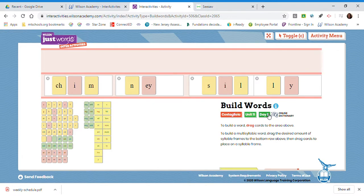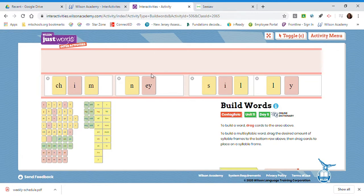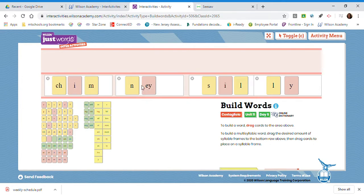Now, in the word silly, the Y is at the end of a multisyllabic word, and the Y is saying the E sound. So again, you have the option E-Y or Y. Y is more common, but E-Y can also occur.